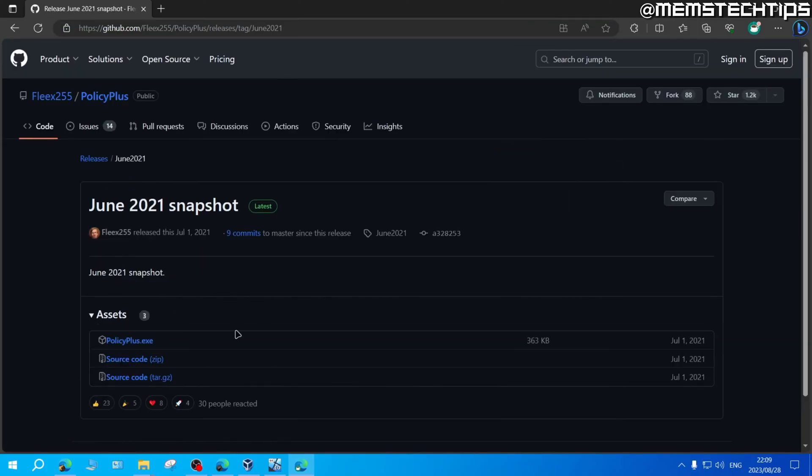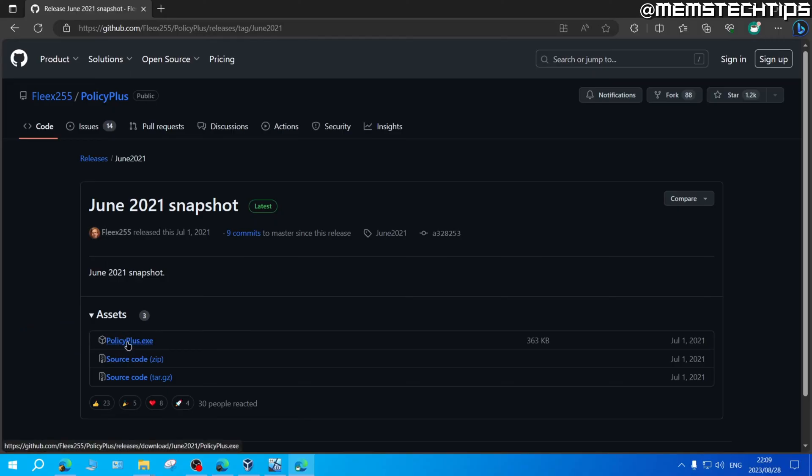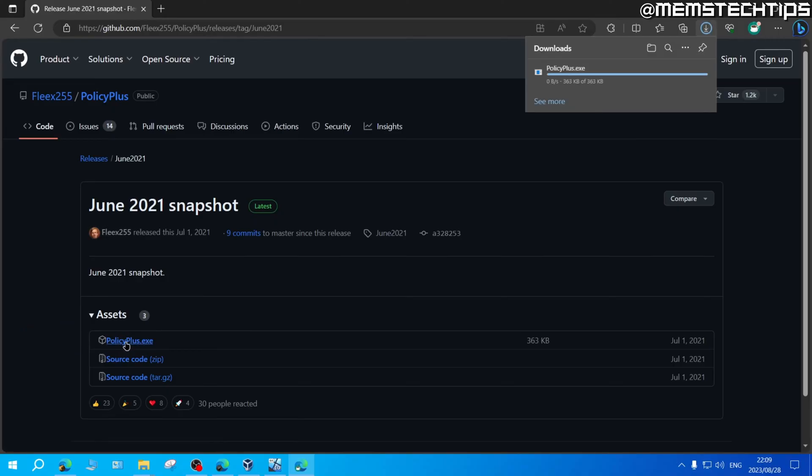And on the releases page, you'll find a policyplus.exe file, which you can click on to start the download.